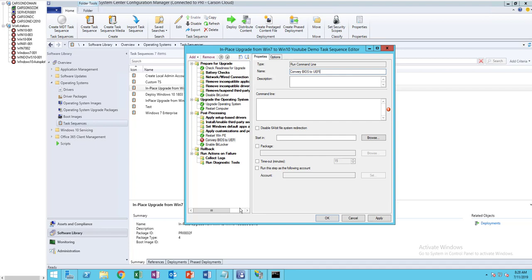The command line I'm going to run is: cd.exe /c mbr2gpt convert /d:0